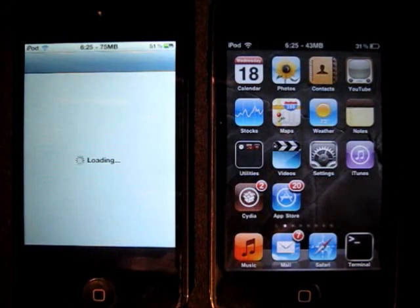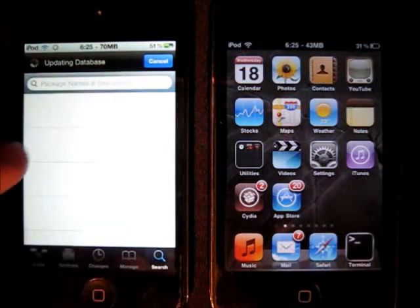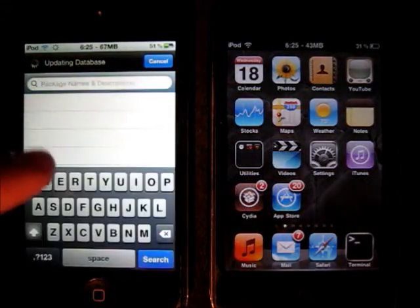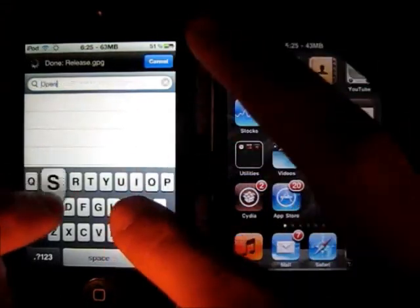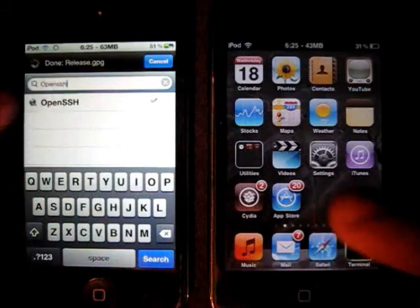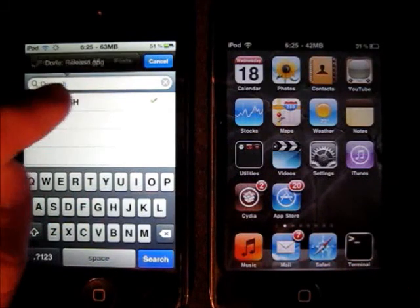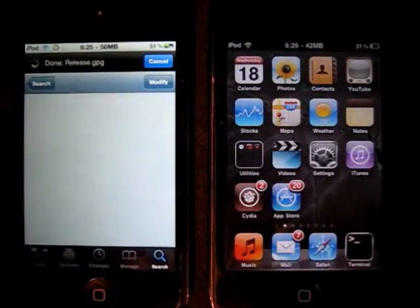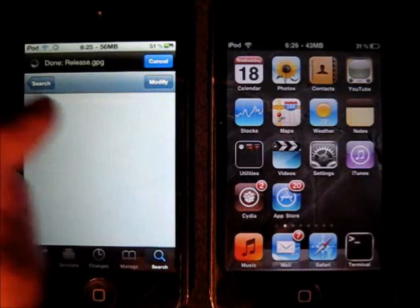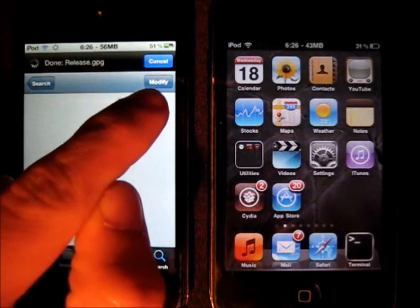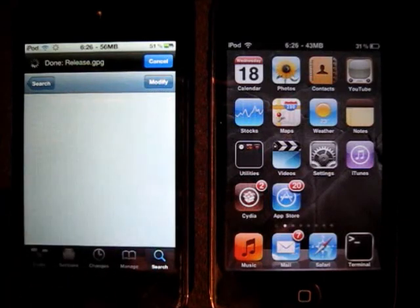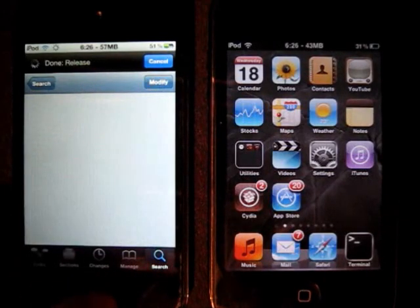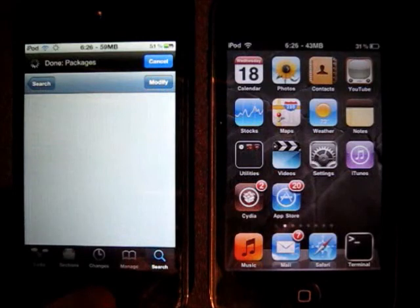So open Cydia and go to search and type in OpenSSH. That's the one you need. I already installed it but if you didn't there should be an install button right up there. So click that one and install it. You may have to respring but afterwards you have OpenSSH.